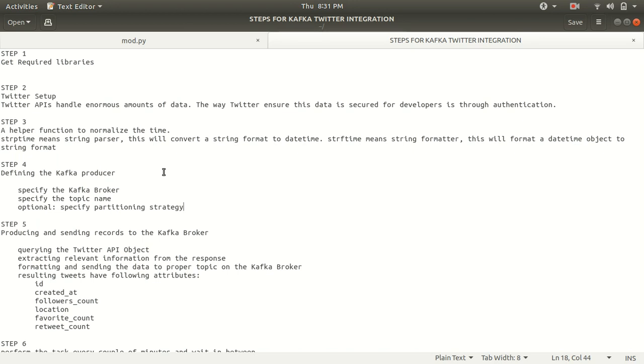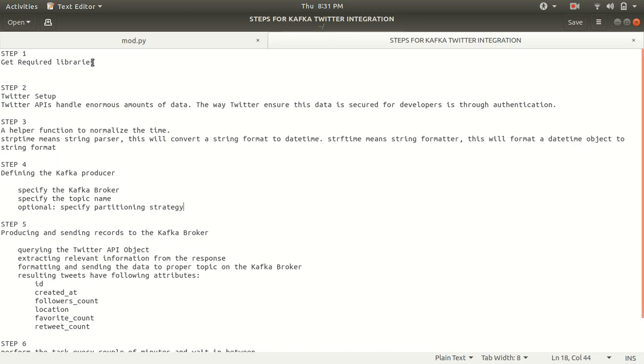The first step is to get the required libraries. The first step for Kafka Twitter integration is to get the required libraries. By default, you need actually three different packages for this. One is Twipy. One is Python Twitter. One is Python Kafka. Which we need to install with the PIP.